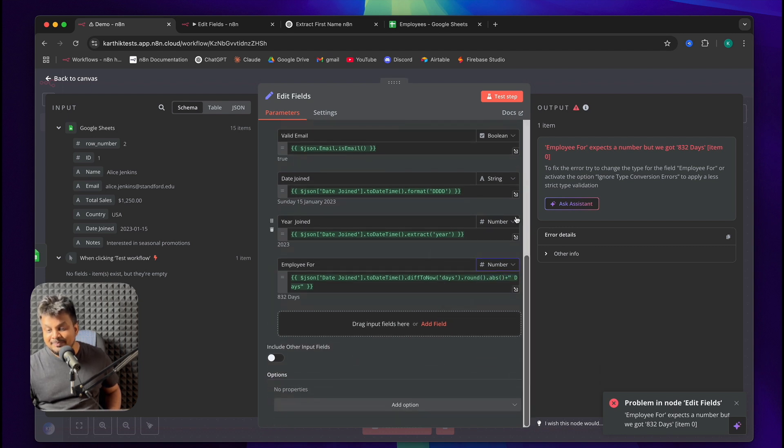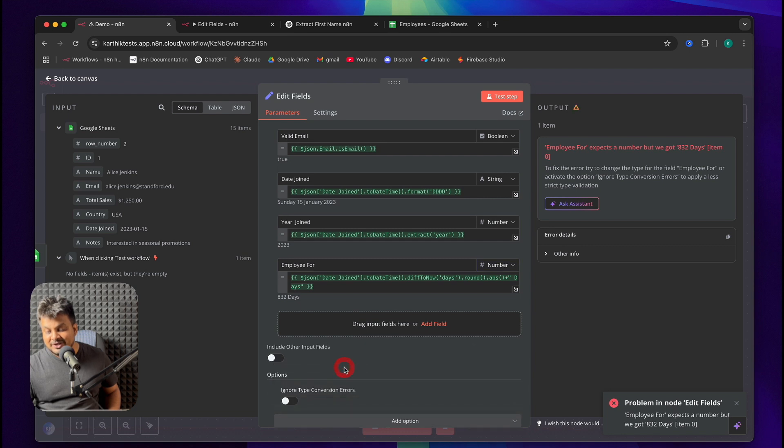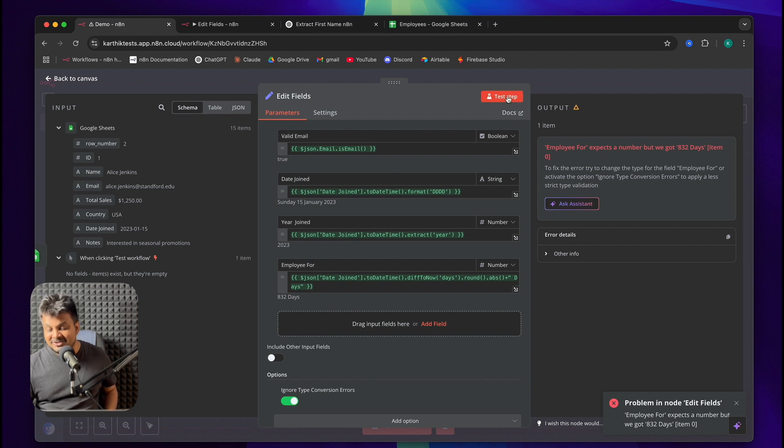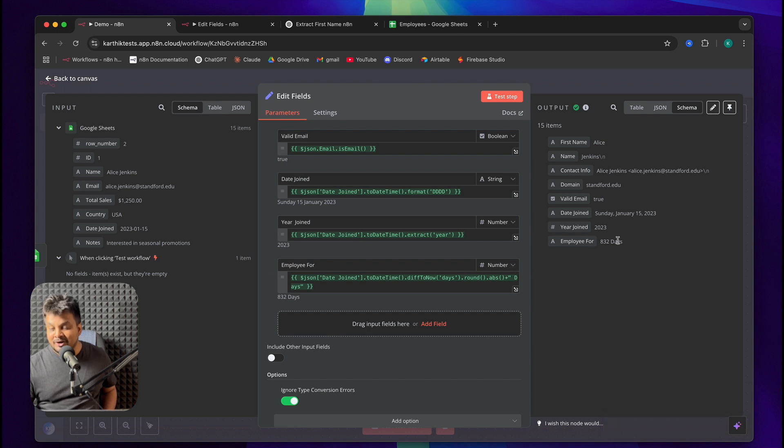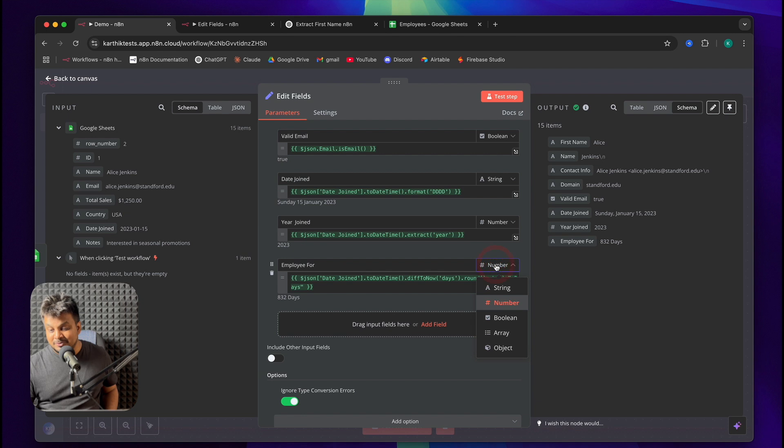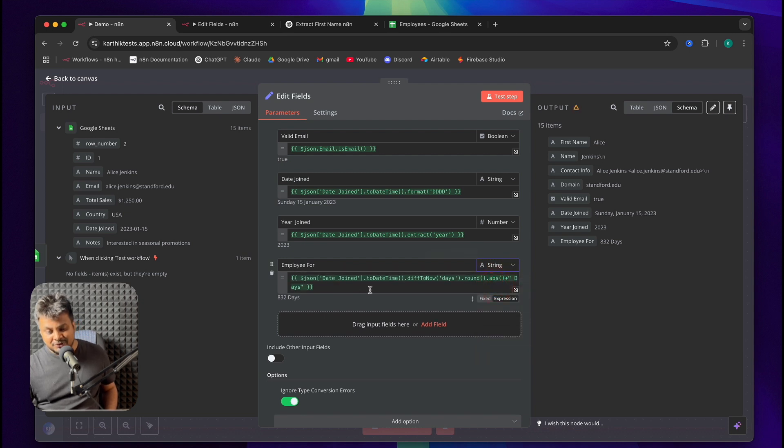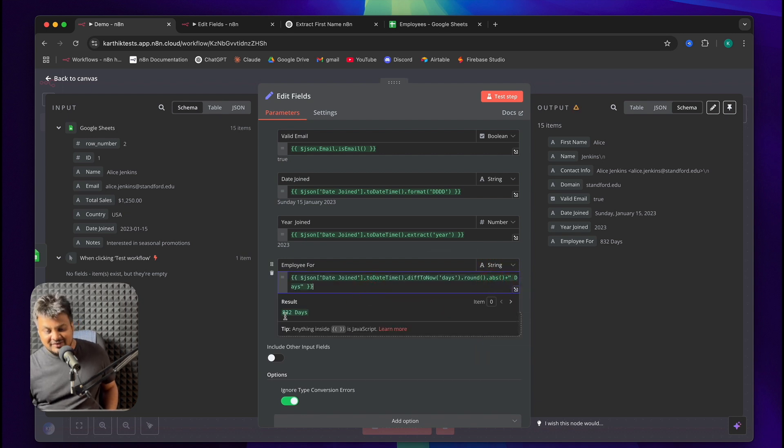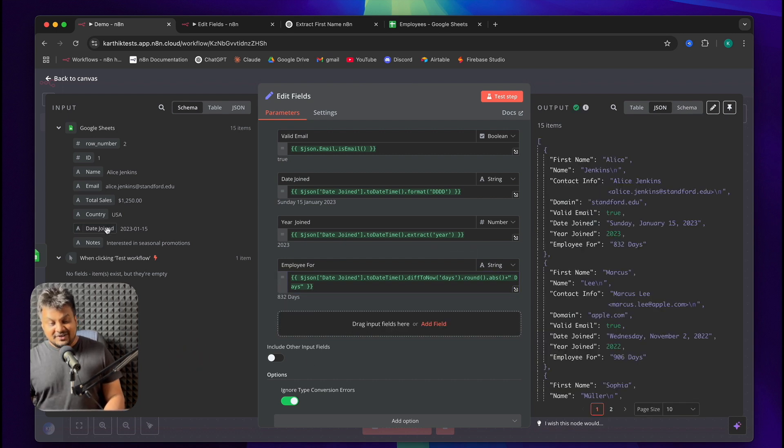Well, how can you fix that? The first thing is click on add options and you can choose ignore type conversion errors. This will make sure your data will somehow be always patched and there'll be no errors like this. I'll click on test step and now it automatically works. Even though I chose number, it automatically fixed error on its own. But a good practice is always to pick the output data type based on what you do with the data. At the end of the day, we're essentially getting a string, right? So the data type should be string.